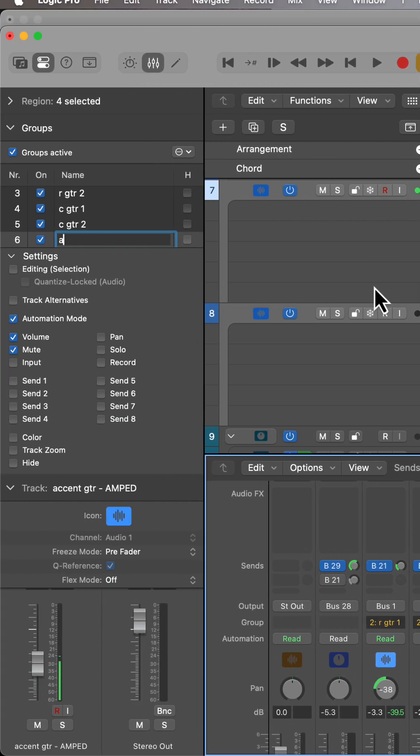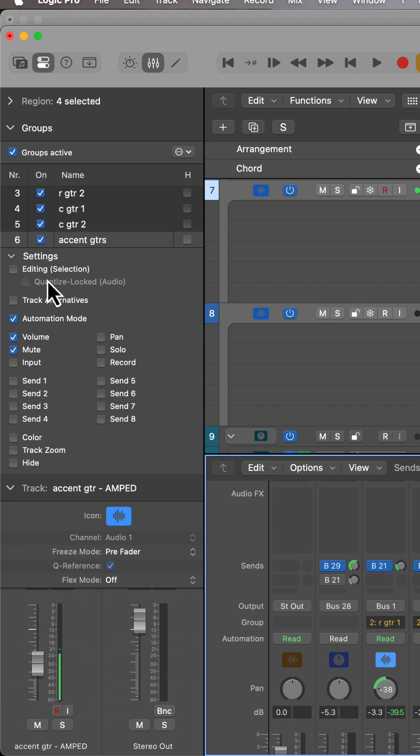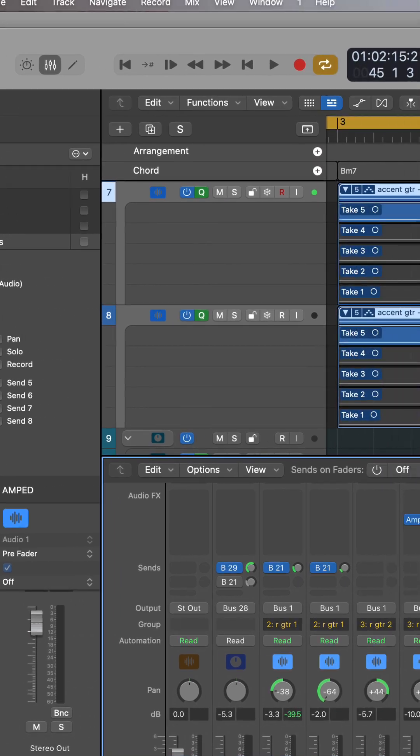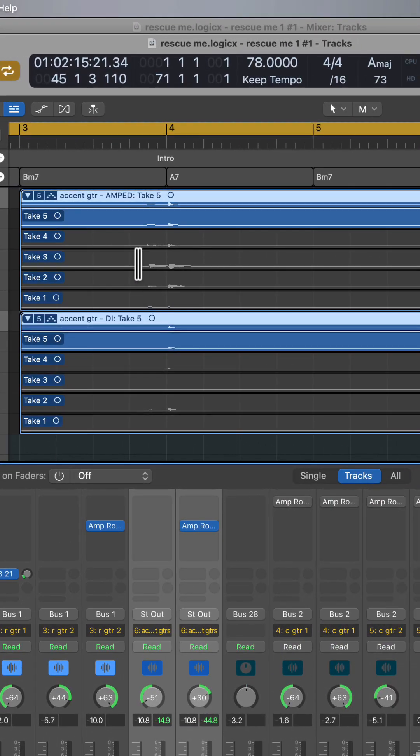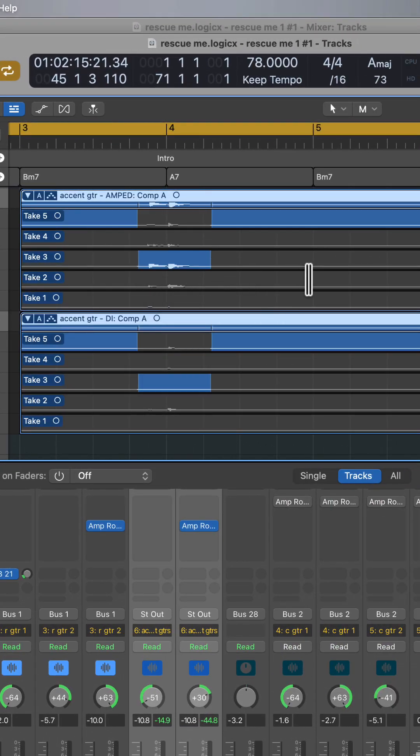I'm going to call this accent guitars and now I can choose what I want to group together. So I want the editing grouped for right now and I don't want any of these options because I just want to be able to edit these two. So now it's going to select the sections from both.